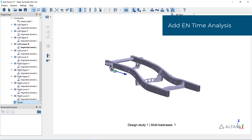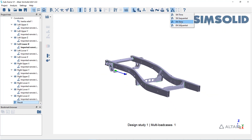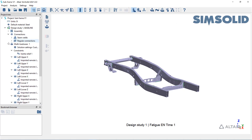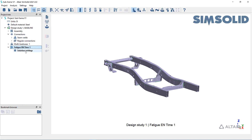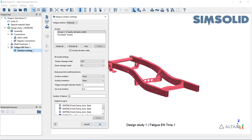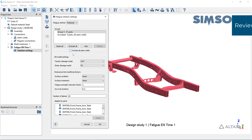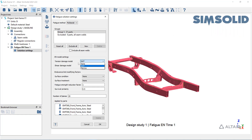Add an EN time analysis to the project and set the desired solution settings. SimSolid supports multi-axial and uniaxial fatigue with a variety of correction methods. Optionally, you can include or exclude certain parts and or welds from the fatigue analysis entirely.